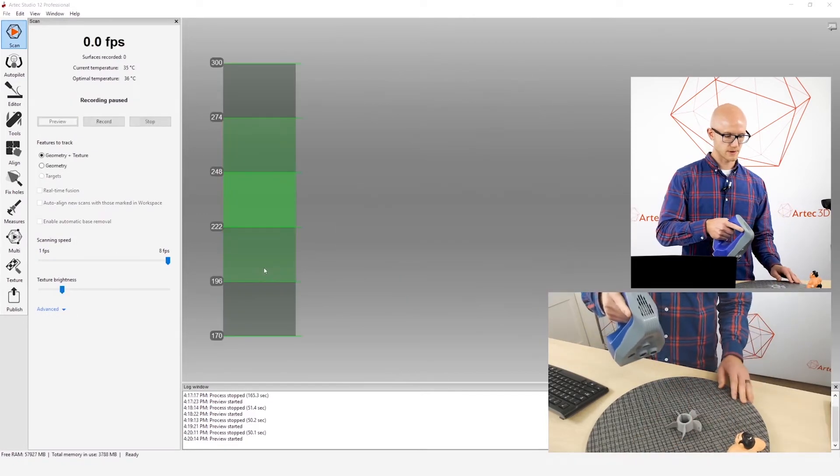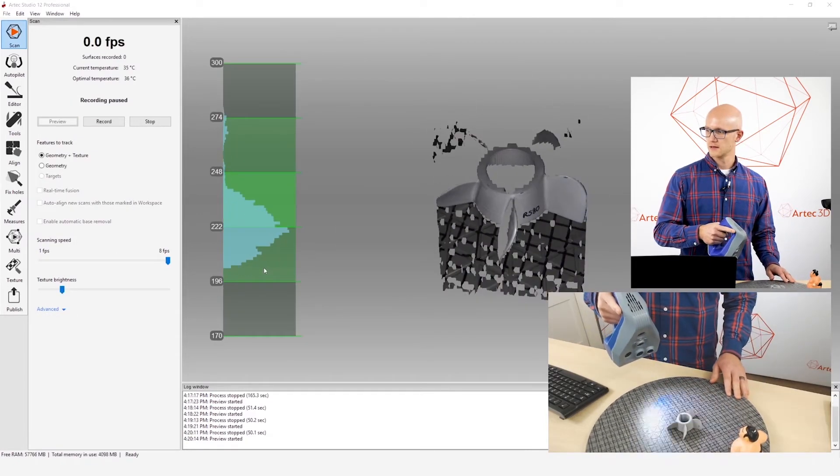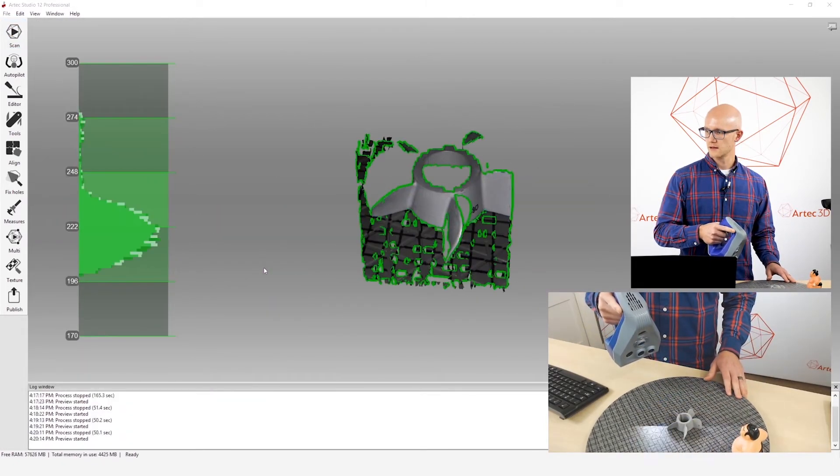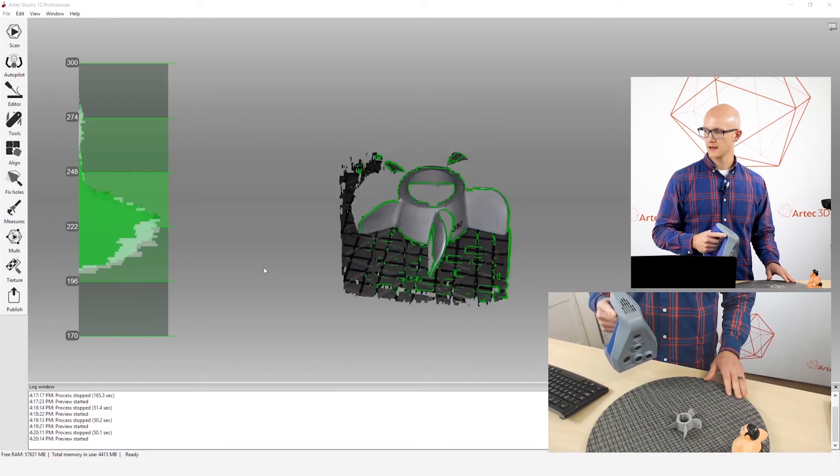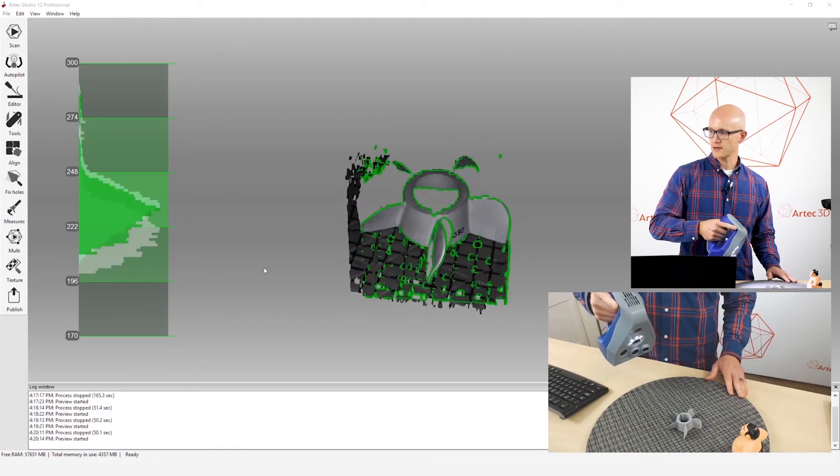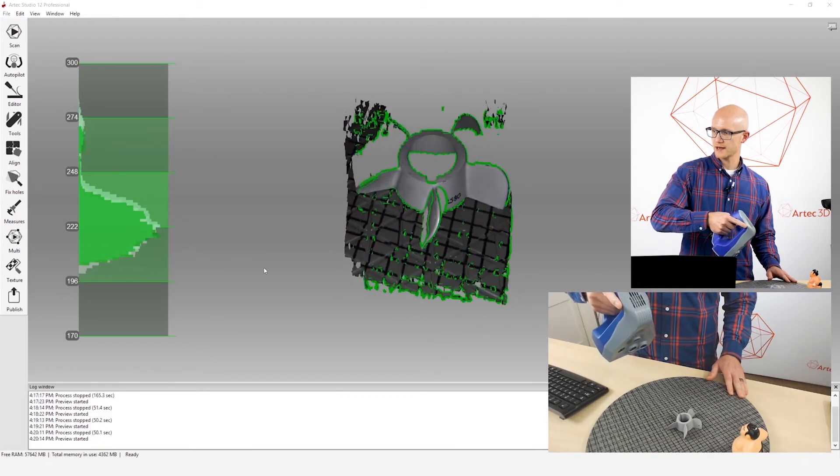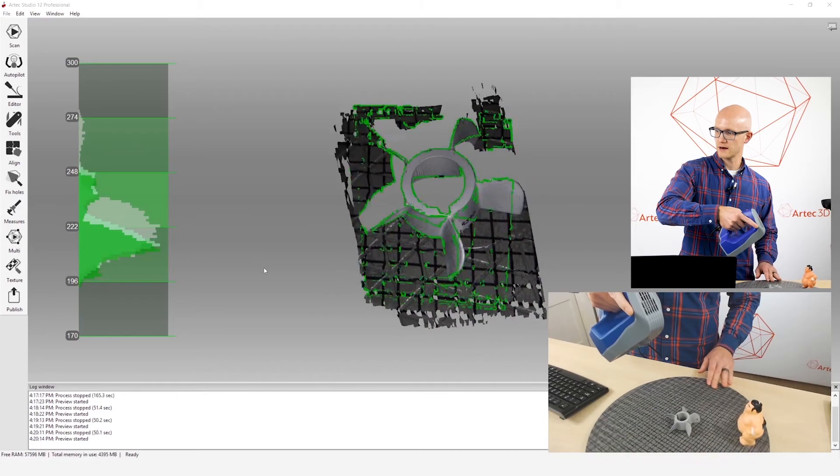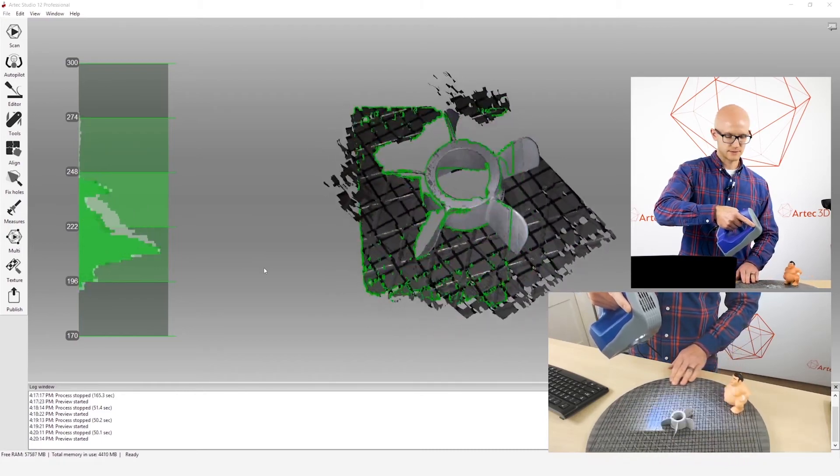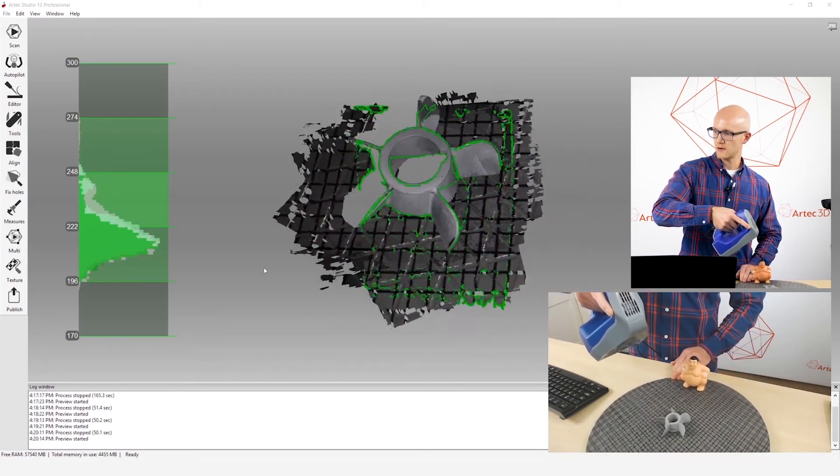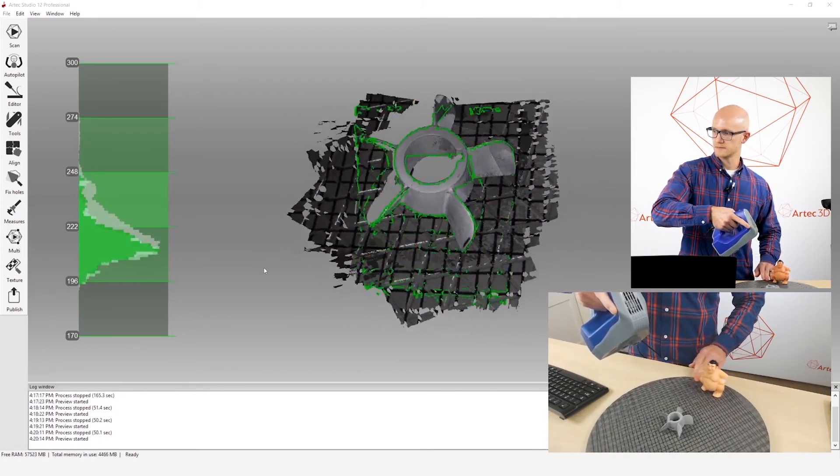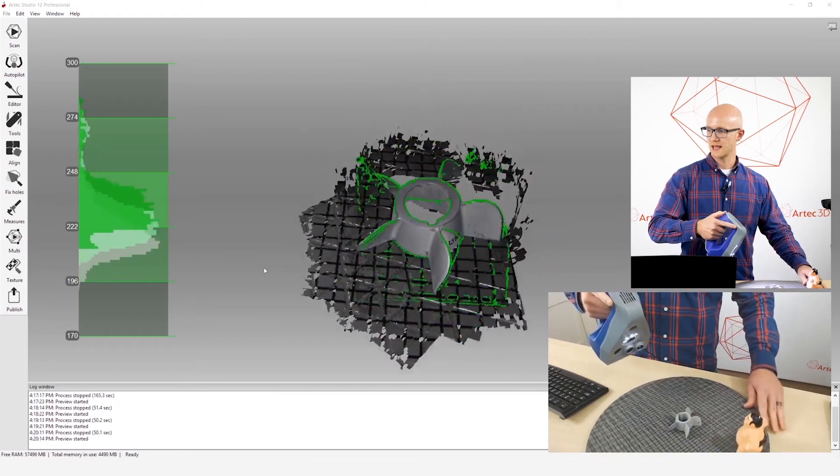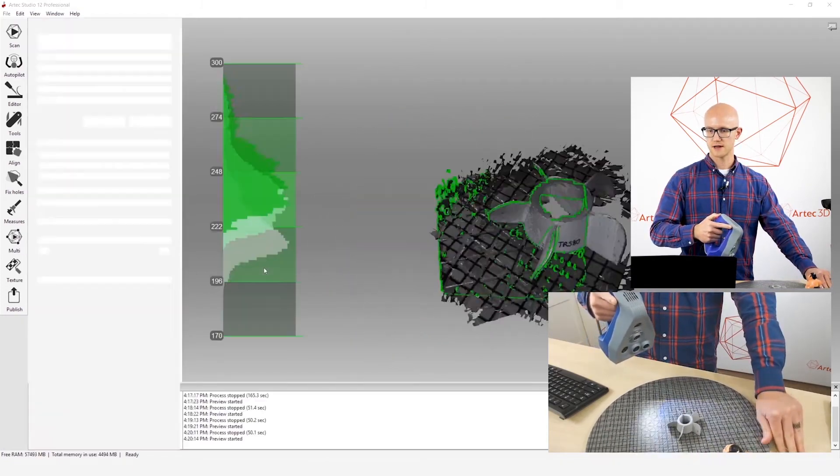Same thing with this little propeller. If I'm scanning, I want to scan from different angles. If you watch the center there, I actually capture more at a different angle here because it's able to see down inside of that center hole right there. So you want to scan from lots of different angles.